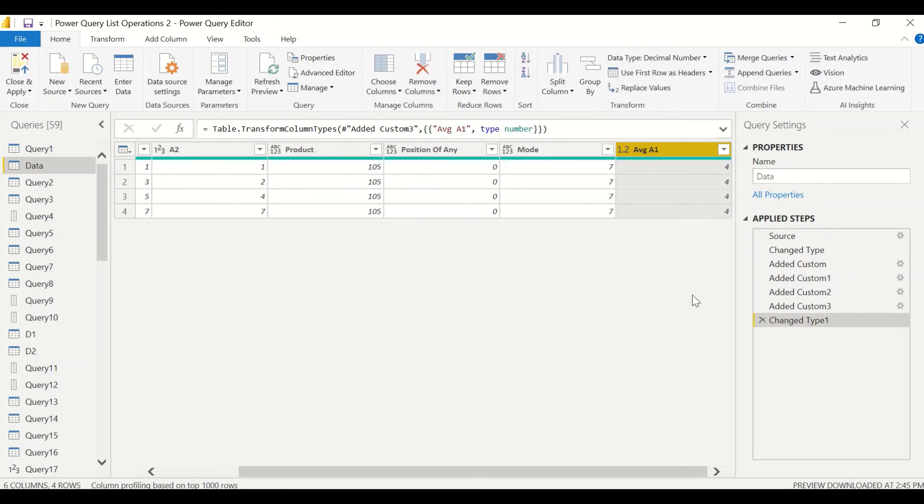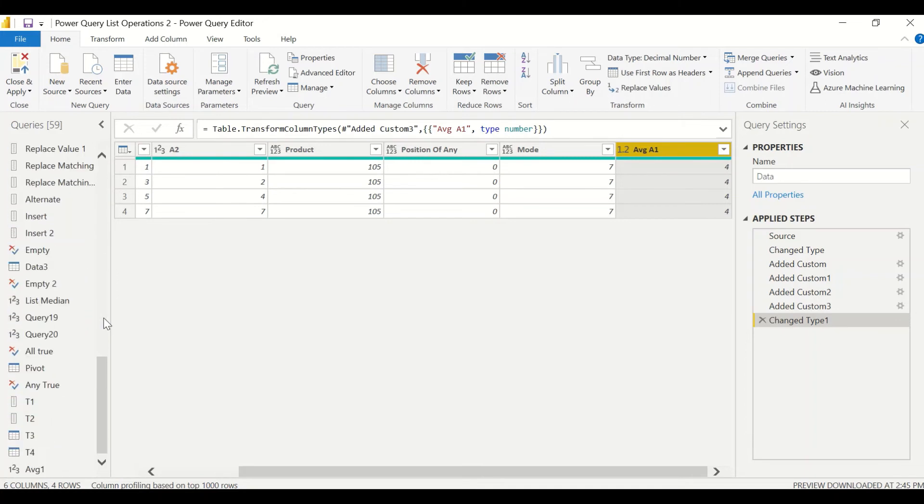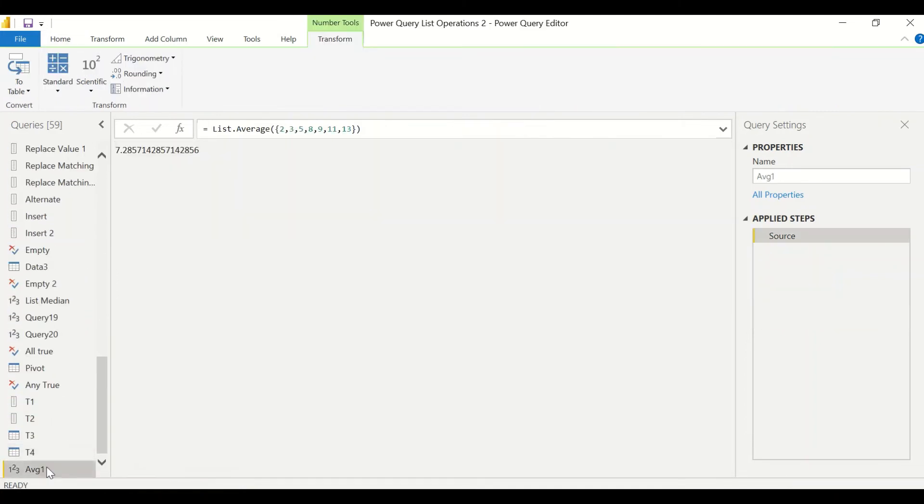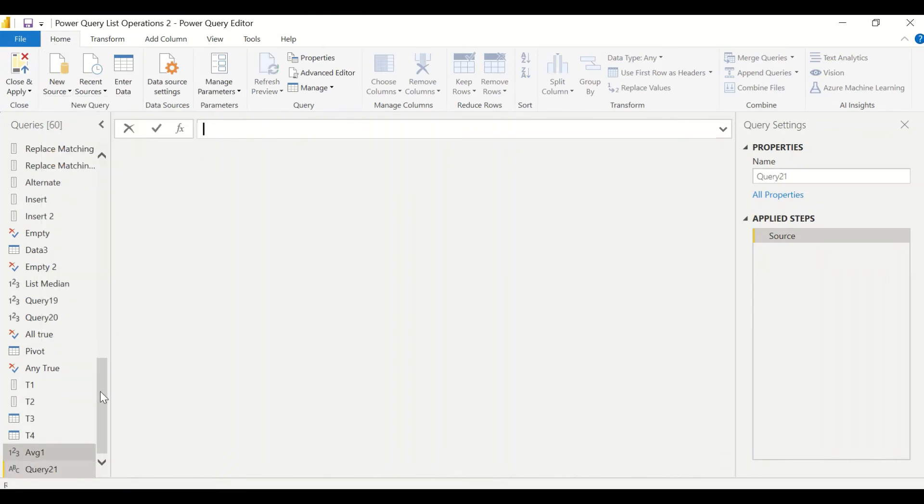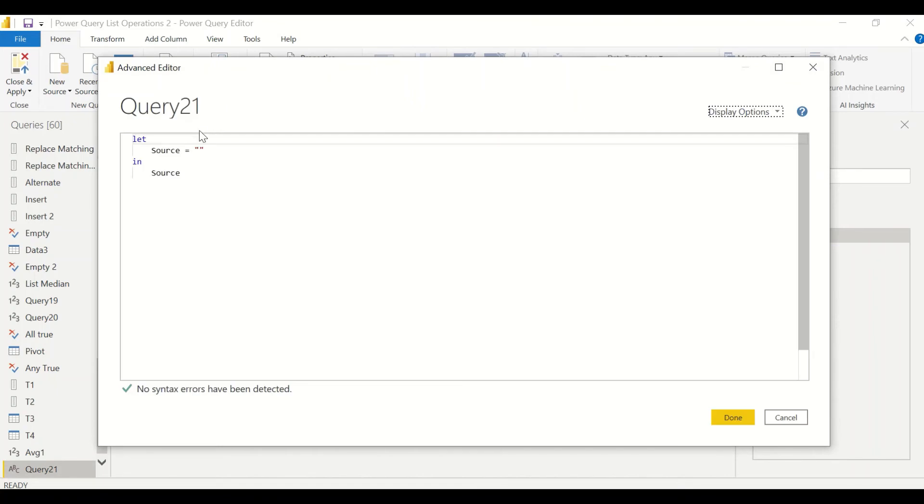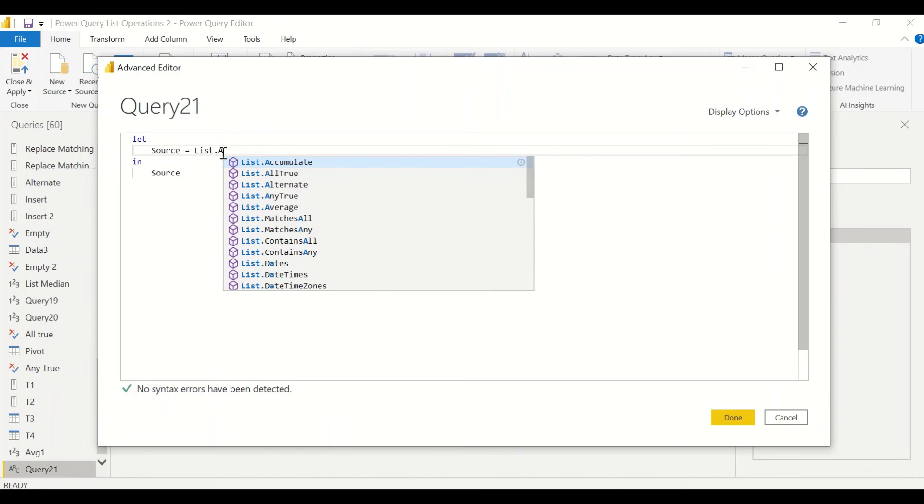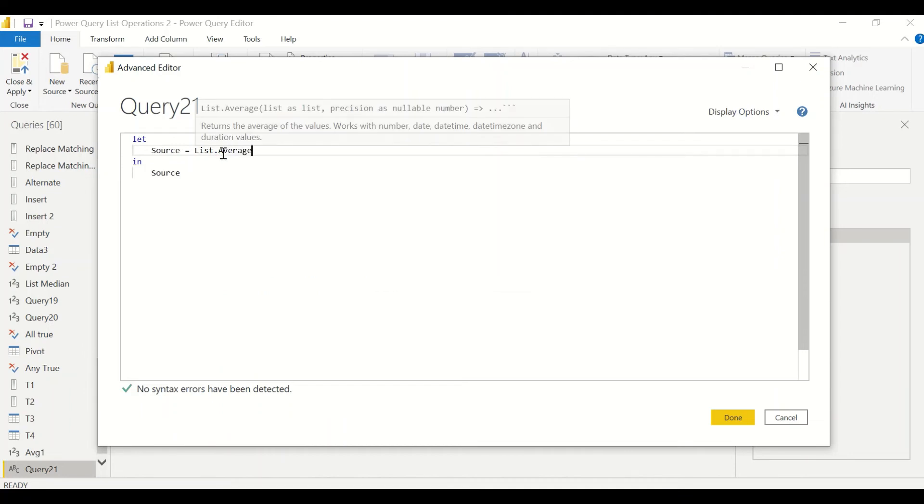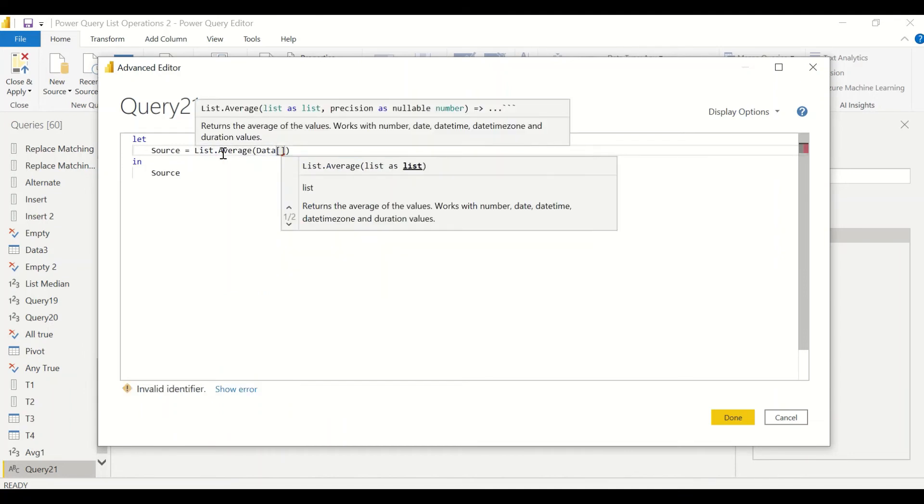Right now when I need to do it in another table or when I need to do it in blank query, then what am I supposed to do? Then I can simply go to a blank query and I can go to the advanced editor and I can write down list.average and I can take data and A1, and that's going to give me the average.